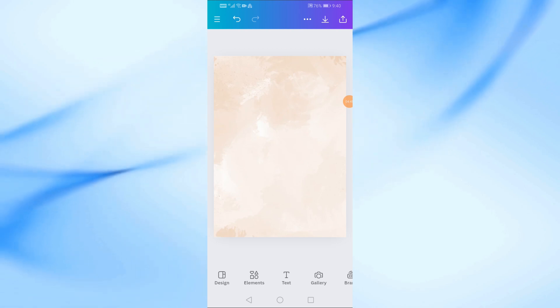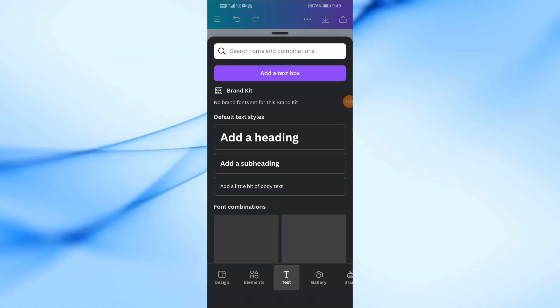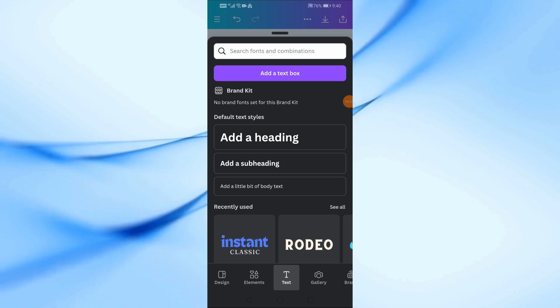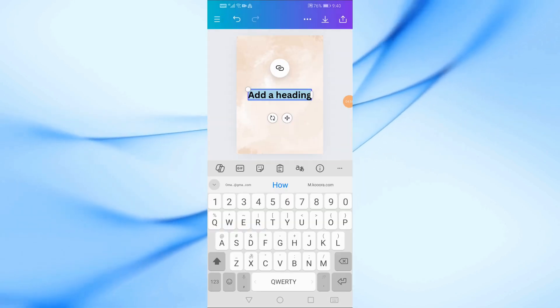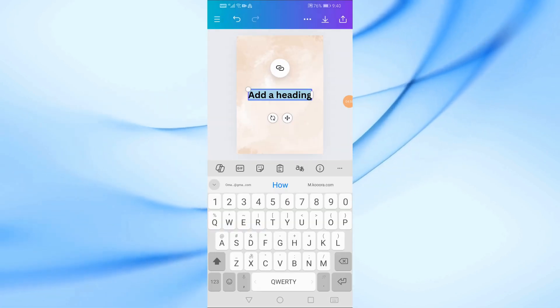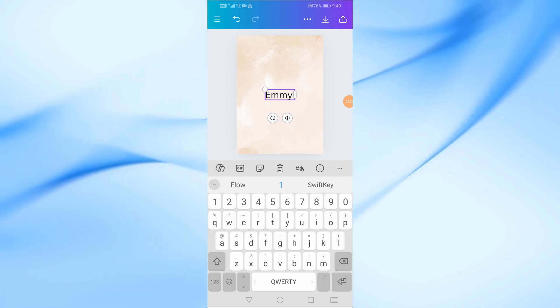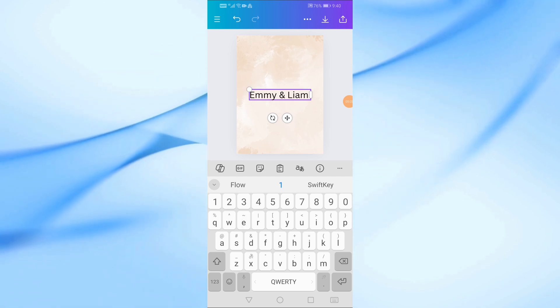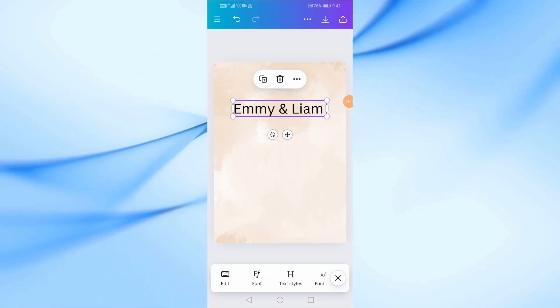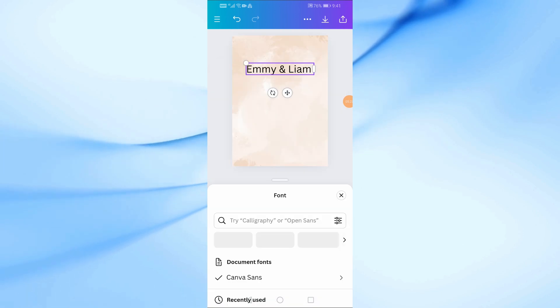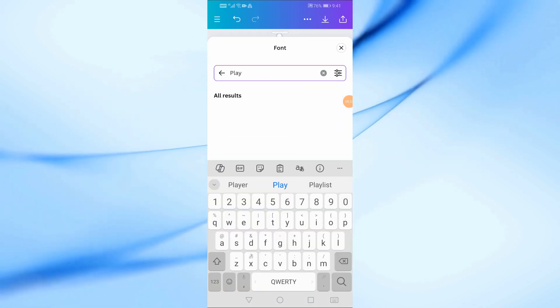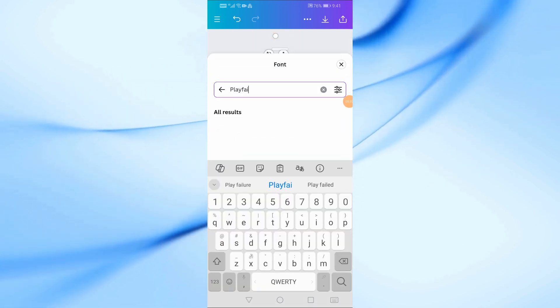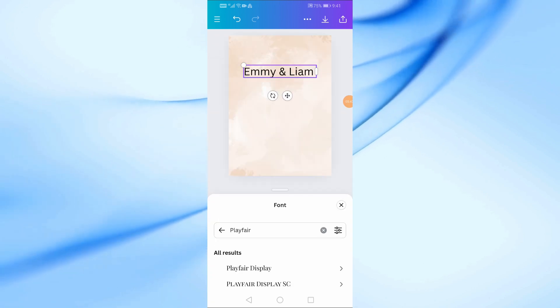Next, let's add the text. Tap from the bottom on text. Choose add a heading and type in the names of the couple, for example, Emma and Liam. For wedding invitations, a classic serif font like Playfair Display works beautifully. Position the names at the top center of the invitation.